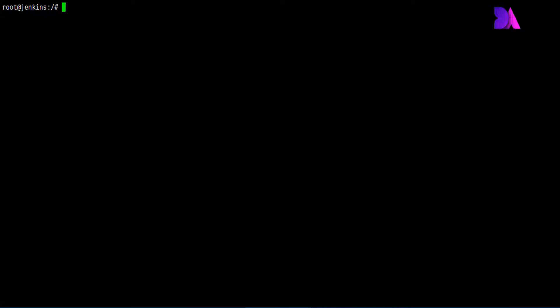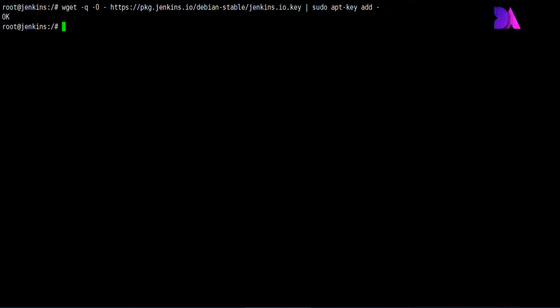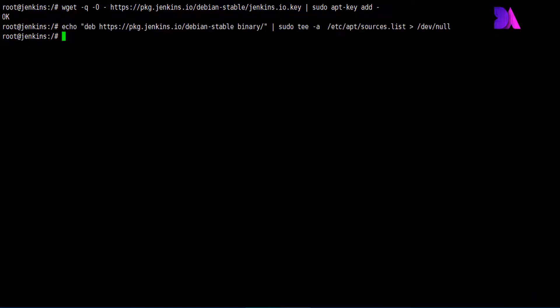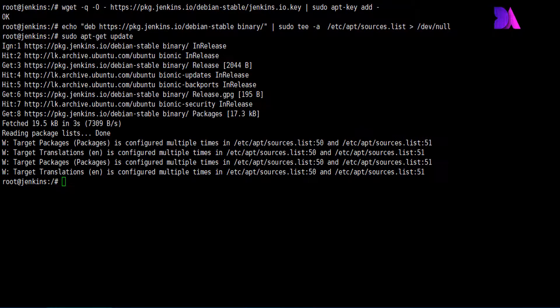Let's head over to the second step. We need to install Jenkins now. Before that, we need to import the trusted PGP key for the Jenkins installation. Then I'm going to create a source list, which is a repository file used for the installation of Jenkins. It has been created — then do a system update again. Then we are ready to do the Jenkins installation.